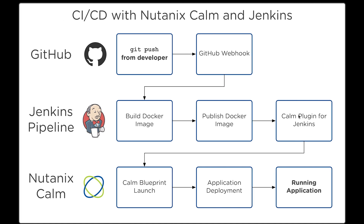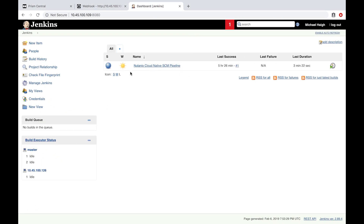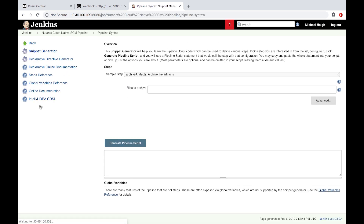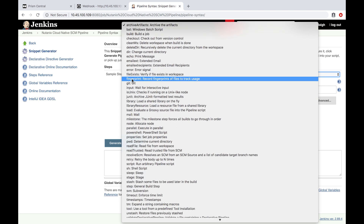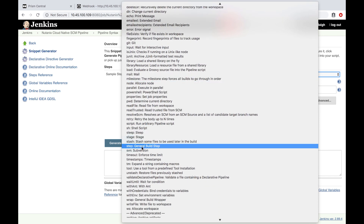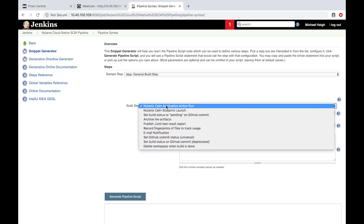What we need to do is tie that in to our pipeline in our Jenkinsfile. To do that, we'll select our pipeline and go to the Pipeline Syntax section — it's a snippet generator. We essentially just need to add a string to our Jenkinsfile. We're going to select Step, General Build Step, and we see under the build step there are two Nutanix Calm options.